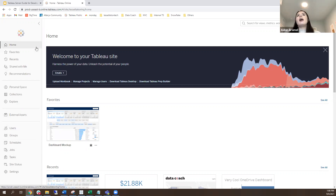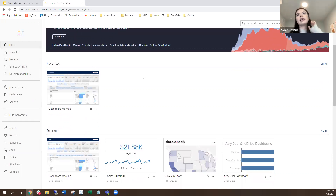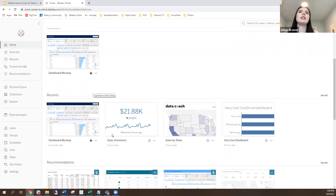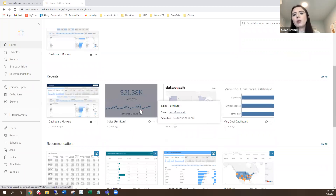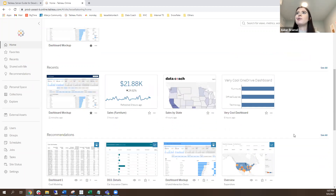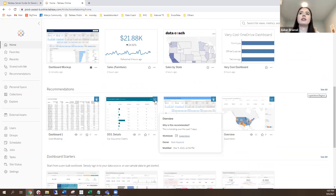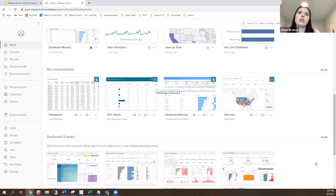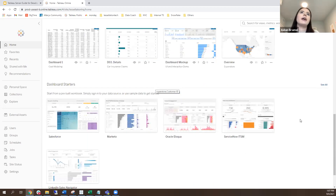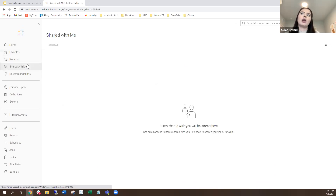If you don't have site admin or server admin access, you might not see some of the administrative panel, but the rest should remain pretty similar. On your home page you'll see an overview of the tabs at the top — things like favorites, where starred dashboards appear for ease of use, anything you've accessed recently, and recommendations for trending content that others are looking at. There's also sample dashboards at the bottom to get started with developing.